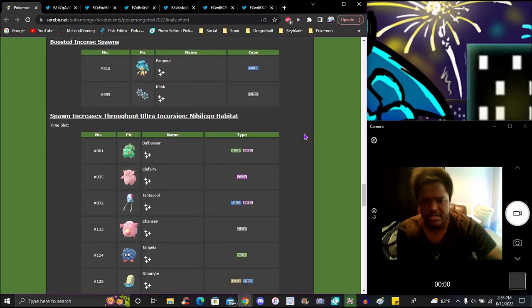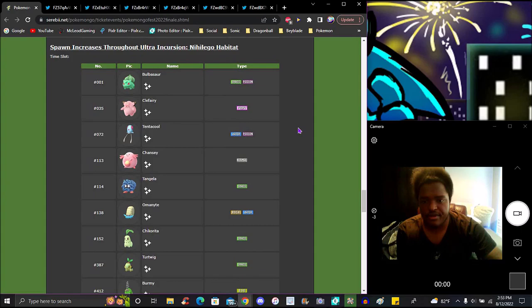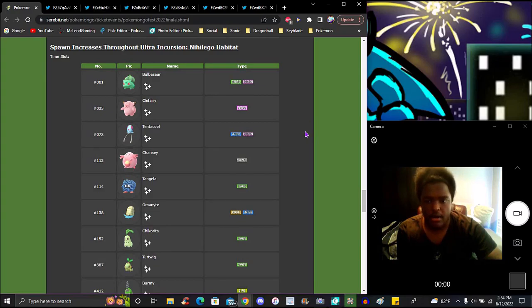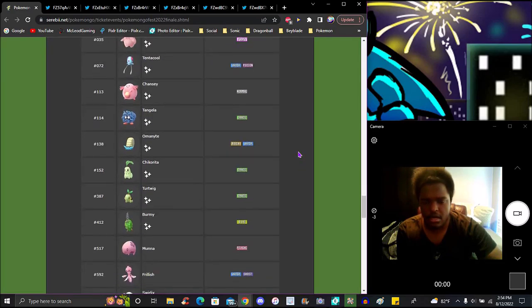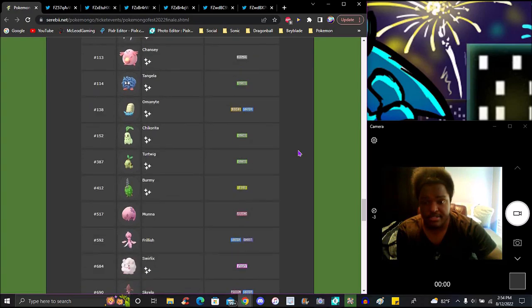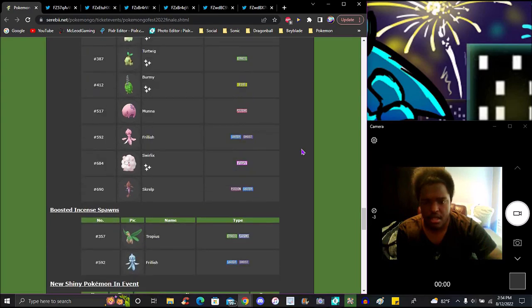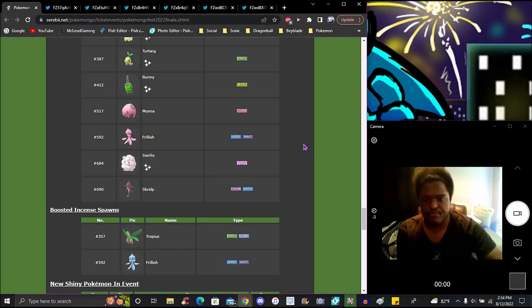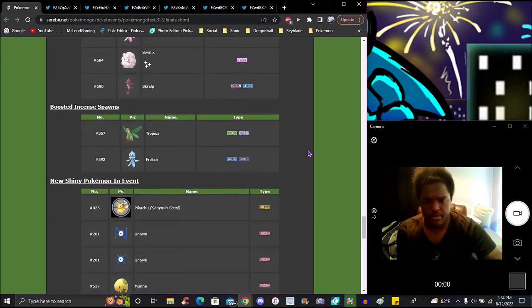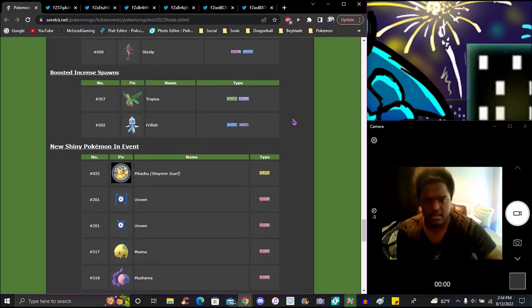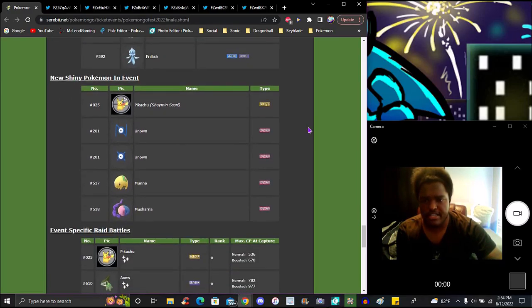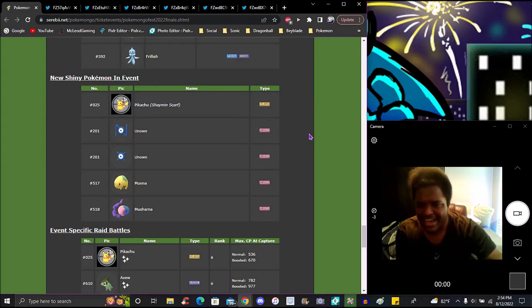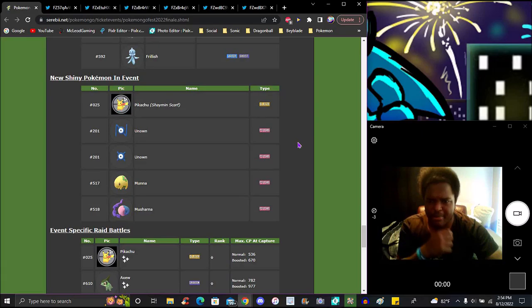We got Hitmonlee, Hitmonchan, Magmar, Cranidos, Torkoal, and Tynamo. For electric habitat it's Xurkitree. We got Jynx, Combee, Joltik, and Charjabug. For fairy habitat we have Clefairy and Florges. We got Swirlix and Klefki. That's pretty much it. The eggs also have Florges, Marill, and Cleffa. New Pikachu with scarf, new Unknowns W and X, Mouna - that's a cool shiny, I just noticed that.